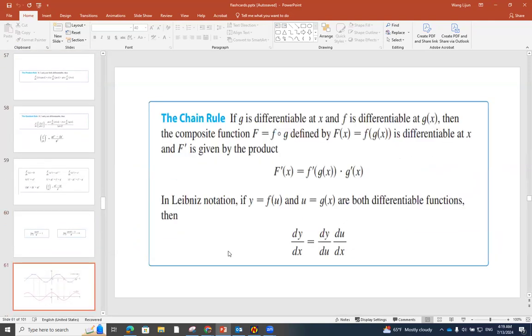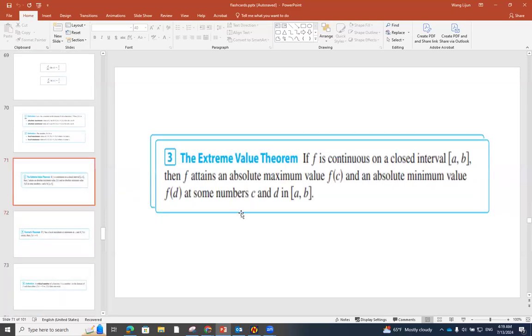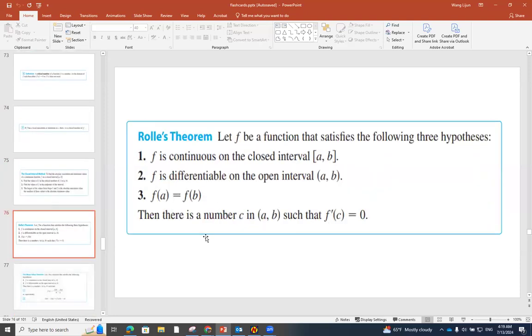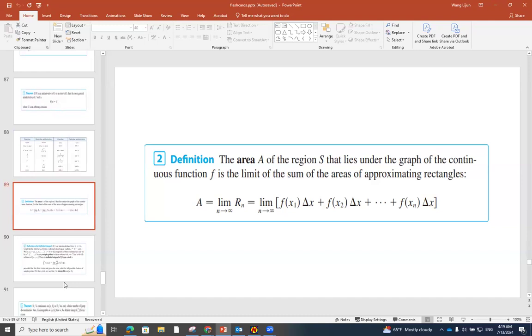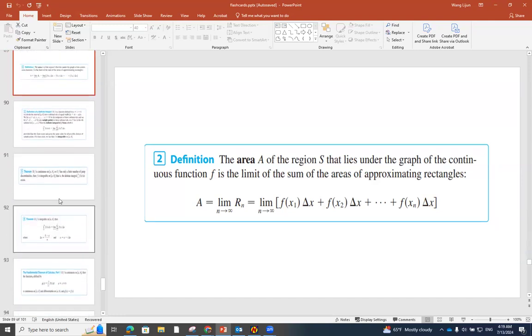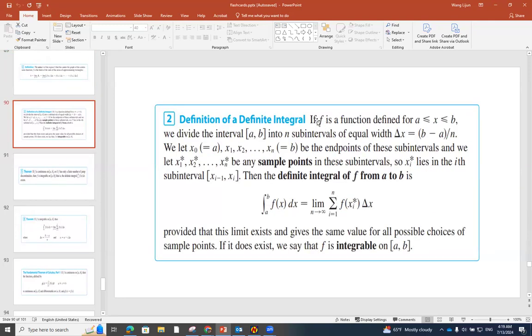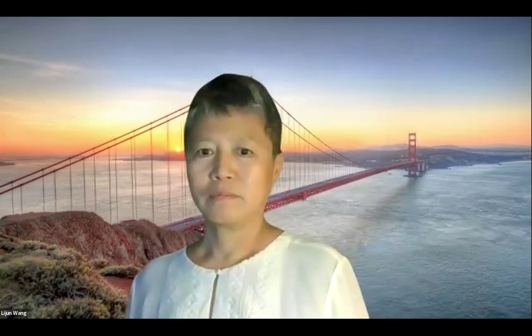Throughout these laws and limits, you can see the word function just shows up constantly. All these theorems — row theorem, and so on and so forth — they're all about functions. And when we reach the last concept, which is integration, the word function shows up again. So you can see this entire course is about functions.